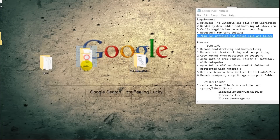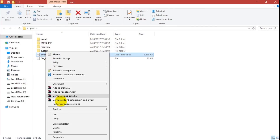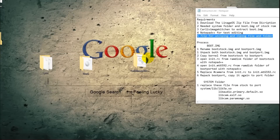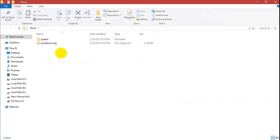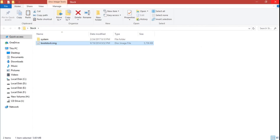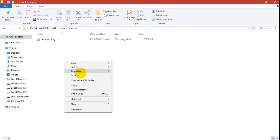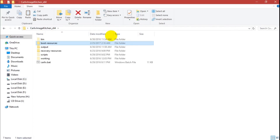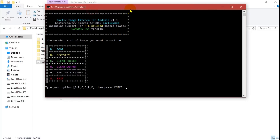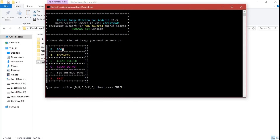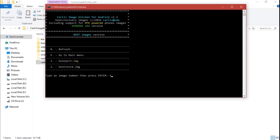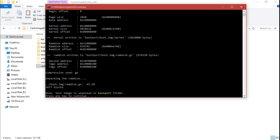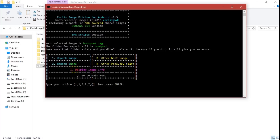Now copy boot_port to the Carly Image Kitchen and paste it into the boot resources folder. Also copy boot_stock and paste it to boot resources. Open Carly.bat, select the boot option by pressing B, then press 1 to select boot_port and unpack it. You can see the boot_port is now extracted.